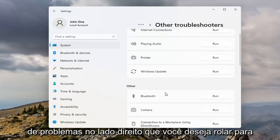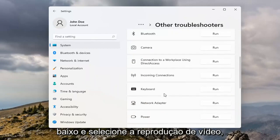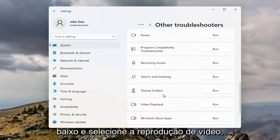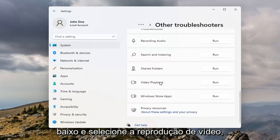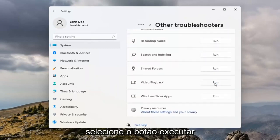On the right side you want to scroll down and select Video Playback. Select the Run button.